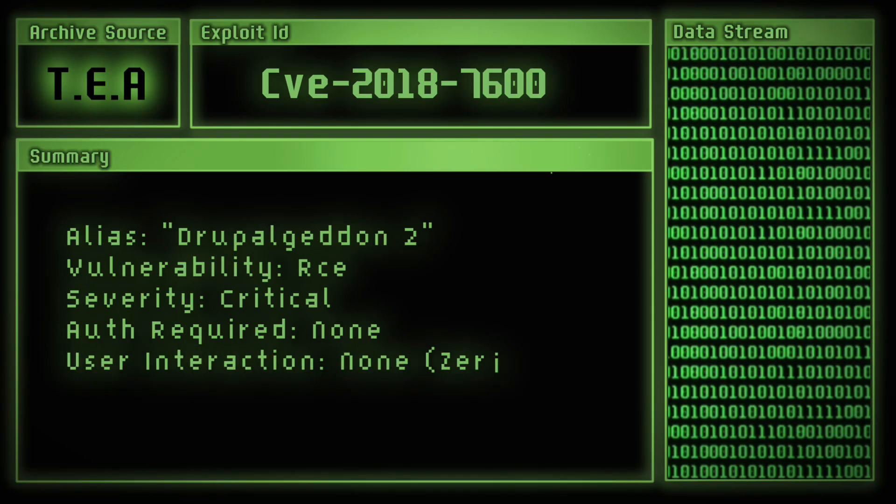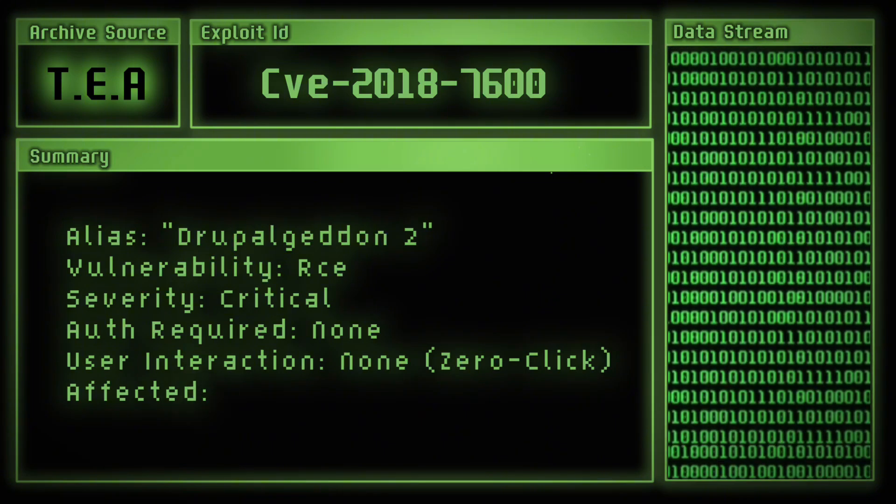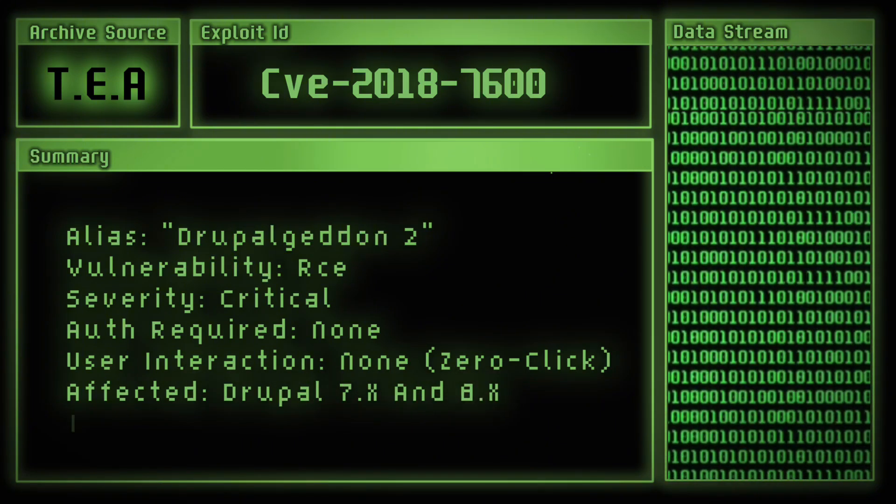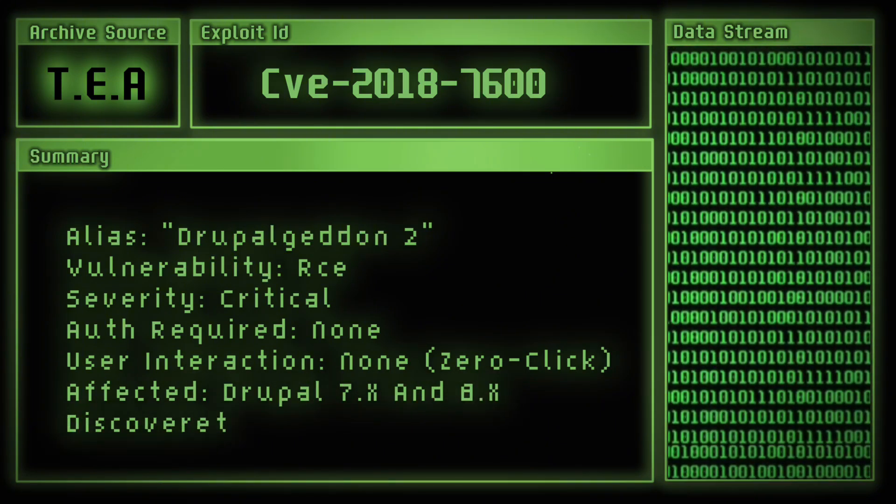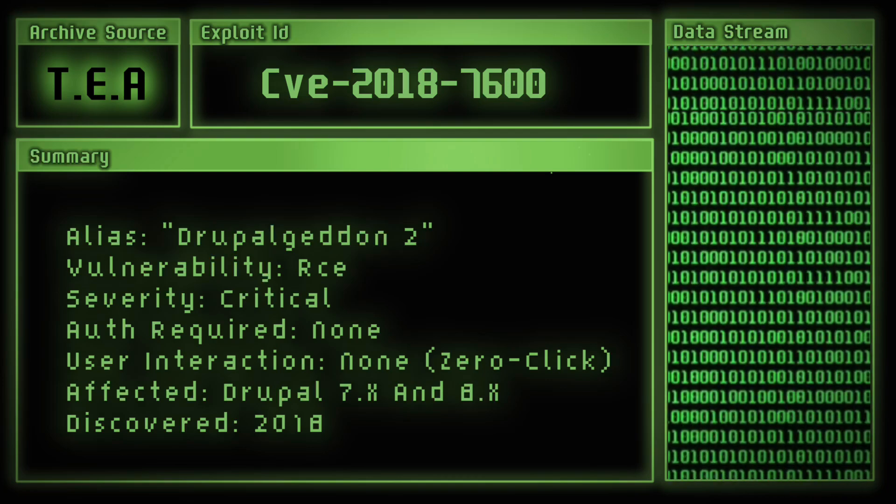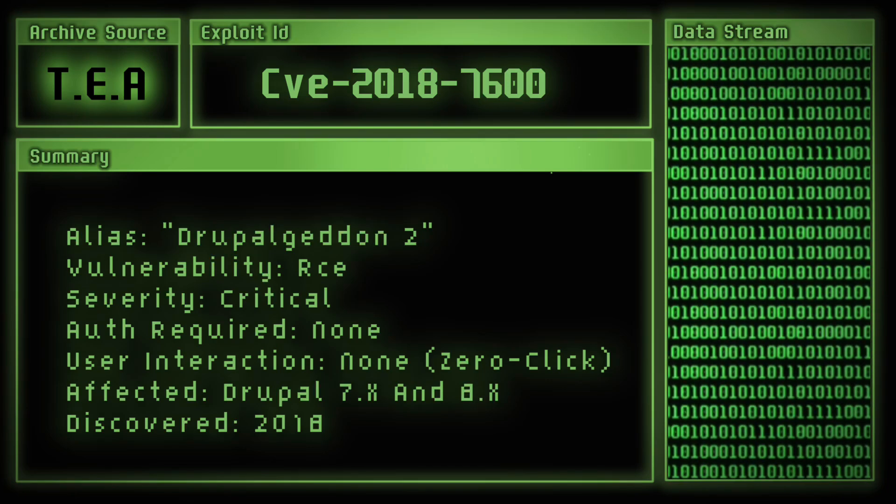A new bug, a new exploit. It gave attackers the ability to run system commands directly on the server. Just one request and everything broke wide open. The target, once again, was Drupal.